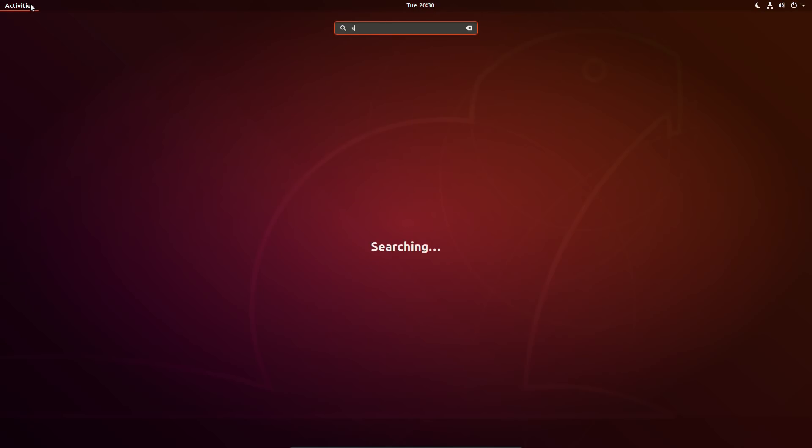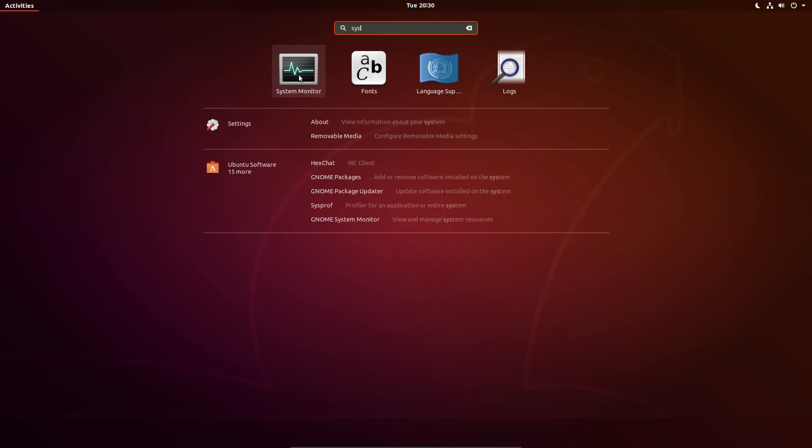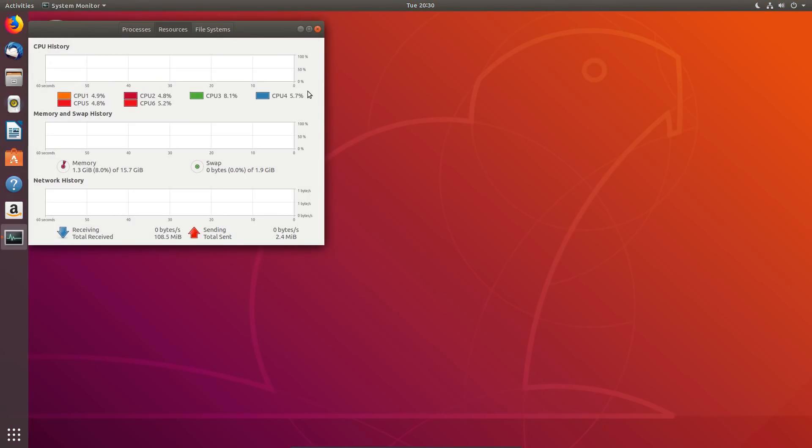Ubuntu no longer uses a swap partition. Instead we have a swap file, which is a maximum of 2GB or 5% of free disk space.